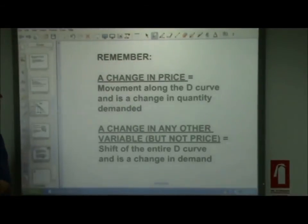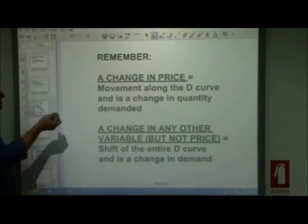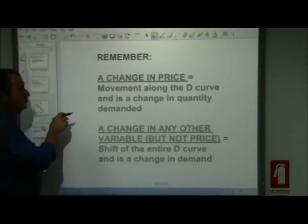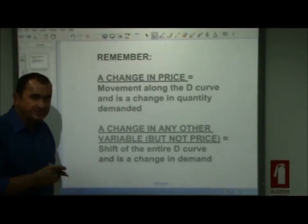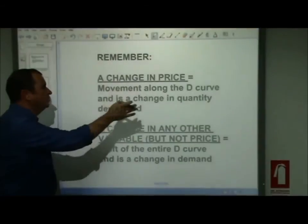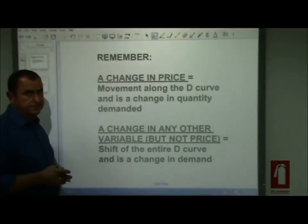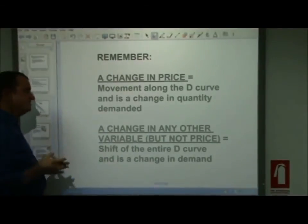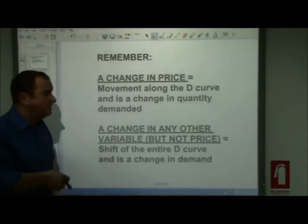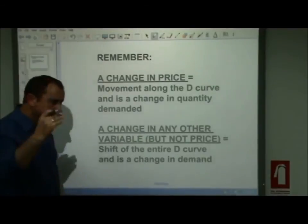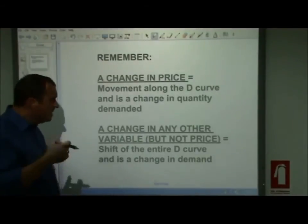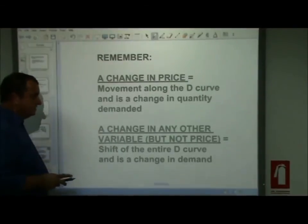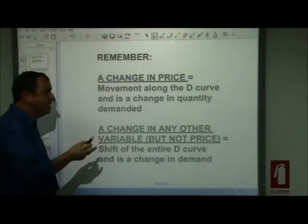To recap: if there's a change in price, we move along the demand curve, and we describe this as a change in quantity demanded. That's different from when any other variable — income levels, size of population, price of another good, marketing — changes. In that case, we shift the entire D curve, and we call it a change in demand.